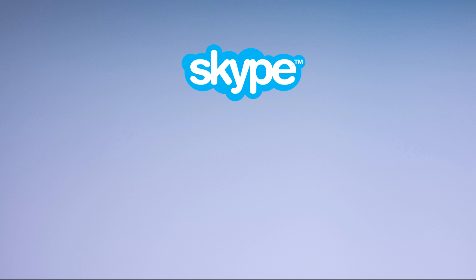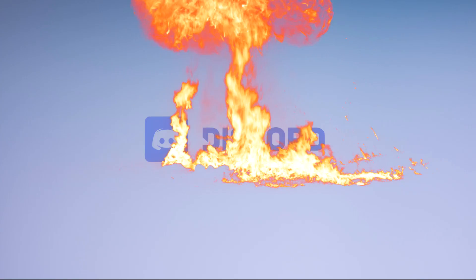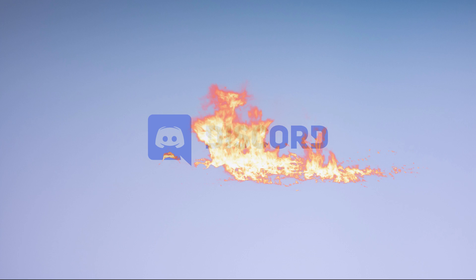Discord is kind of a mashup of Skype, TeamSpeak, and IRC. What I mean by that I'll show you in a bit.